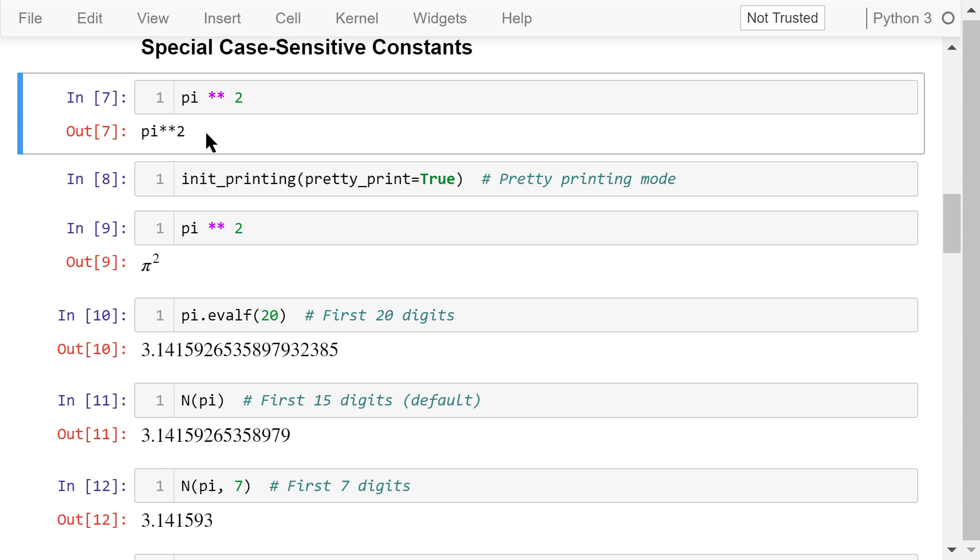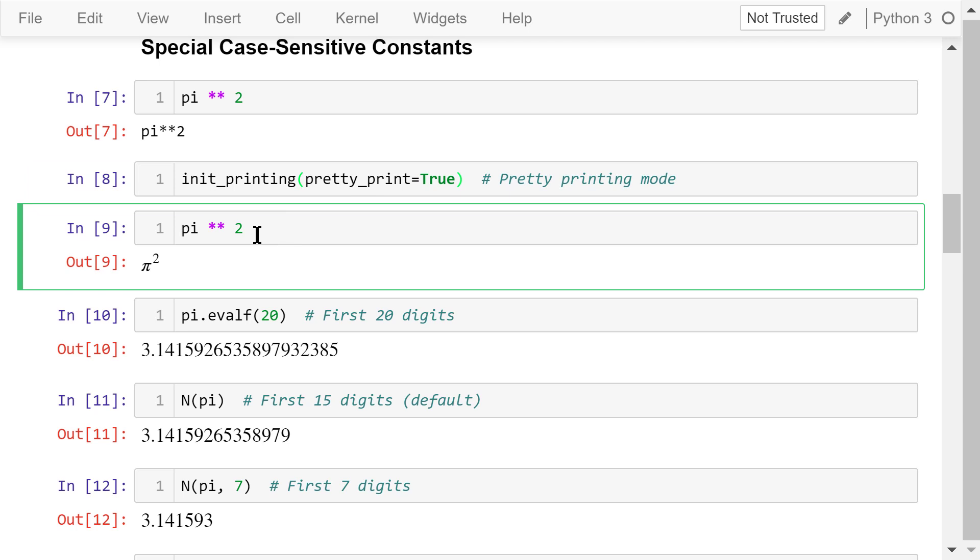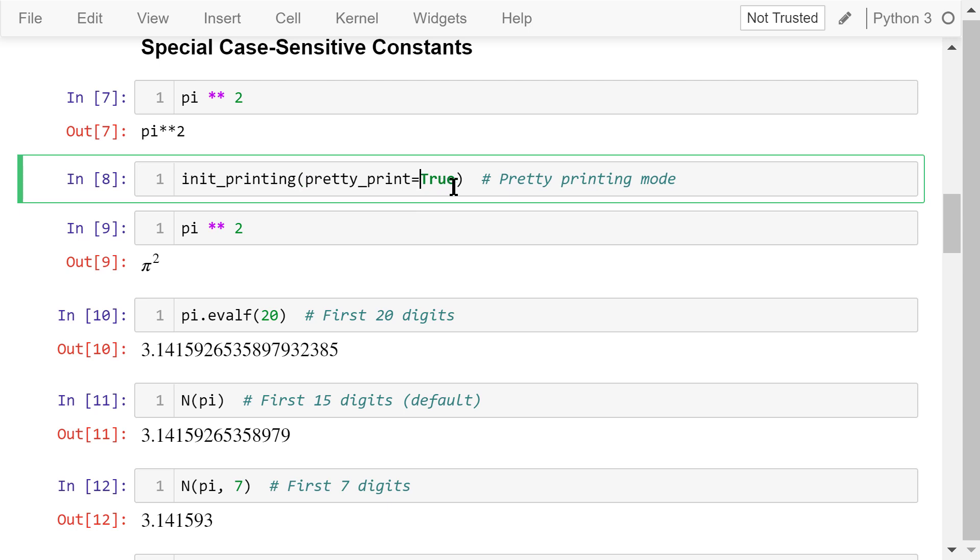This output is not very intuitive. There is a secret switch in SymPy. We can use the init_printing function and set the prettyPrint to true. What it does is to change its printing mode to prettyPrinting. After that, let's try it again. This time, the output is pi squared, which is in the form we commonly see in textbooks. This prettyPrinting is more intuitive. But of course, if you want to revert back to the original printing mode, you can change this true to false.